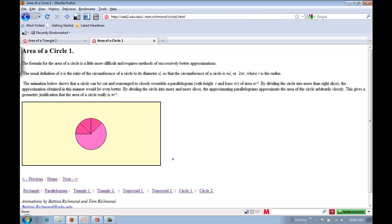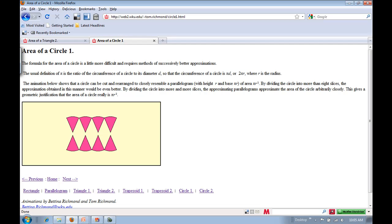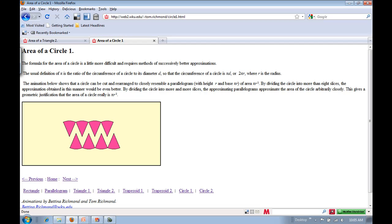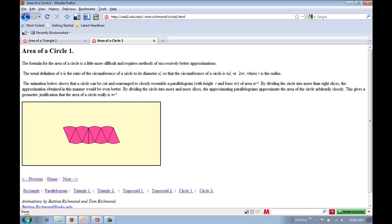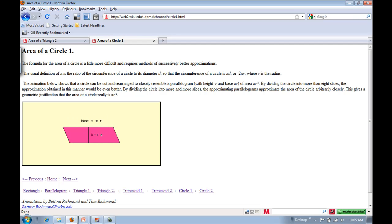Now let's look at the area of a circle animation. We divide it up into little pie slices, cut them apart, and slide them together. This length would be the radius, and this side is half the circumference, or pi times r. So the area would be pi times r times r, which equals pi r squared.